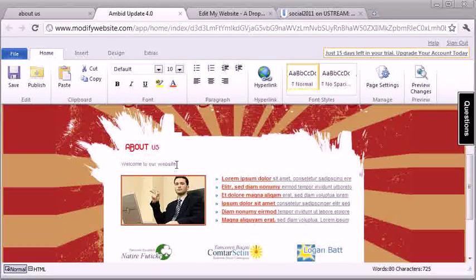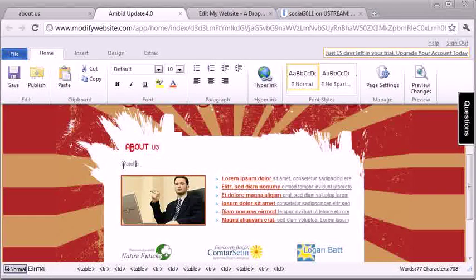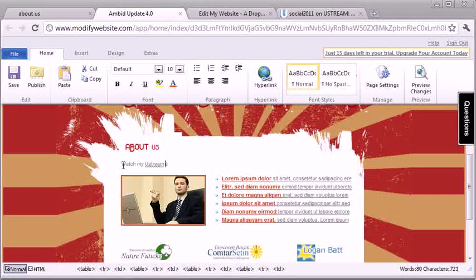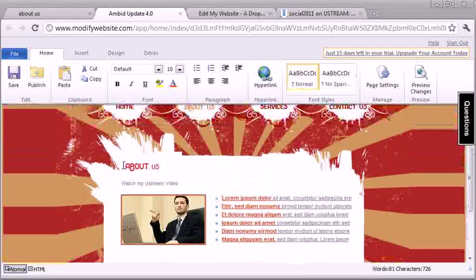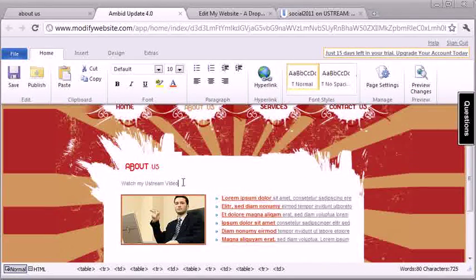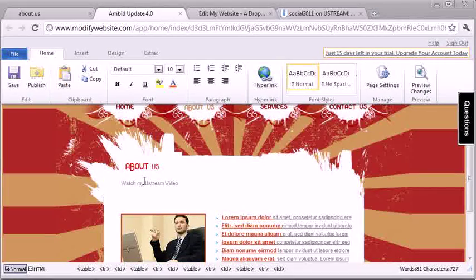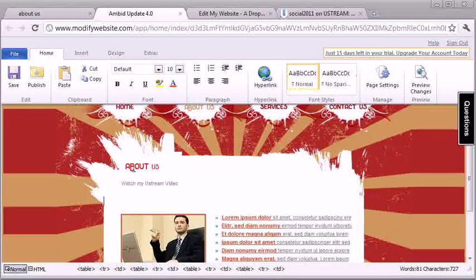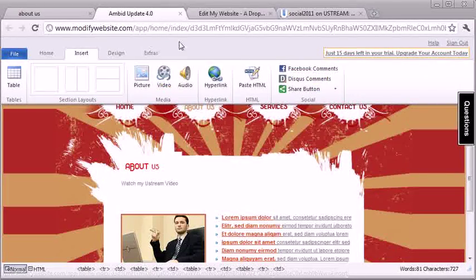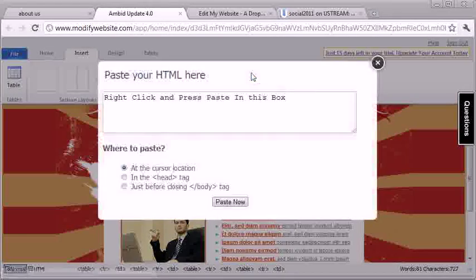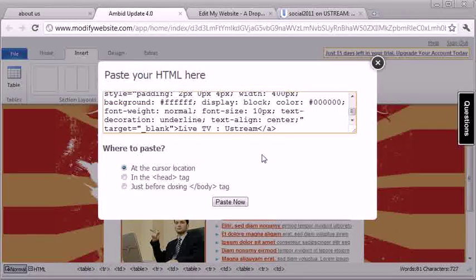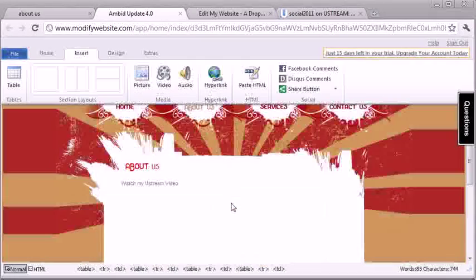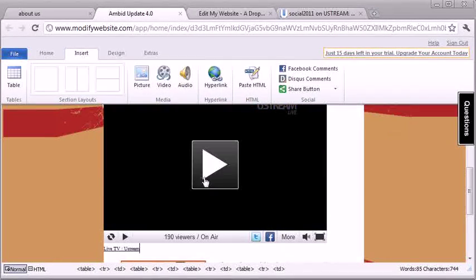So I can come here and I can type in, watch my Ustream video, and let's go ahead and add the video right in this area here. And now the way to do this is so simple, you don't have to mess with any codes or go into the HTML, you just go to insert, paste HTML, and then you just paste in the code that Ustream gave you. And that is it. You hit paste, and the Ustream video is right here.